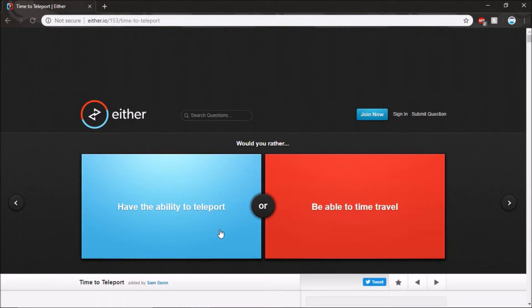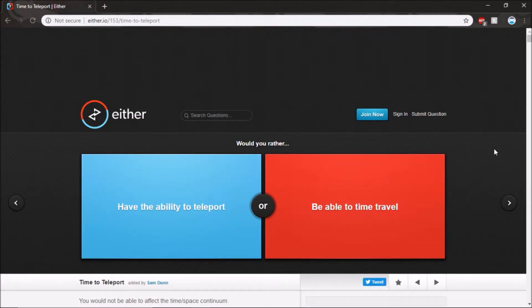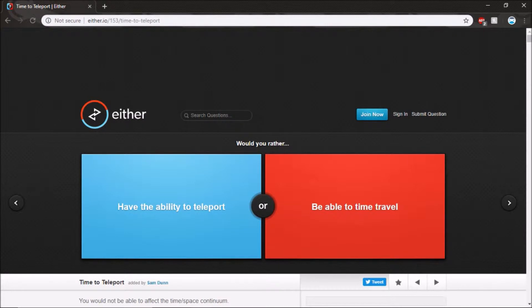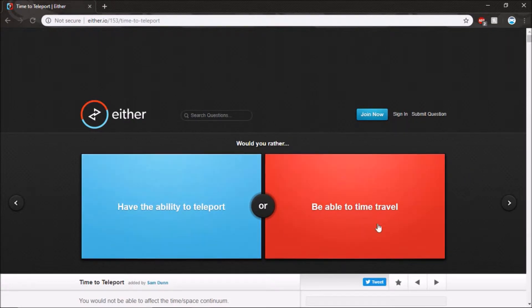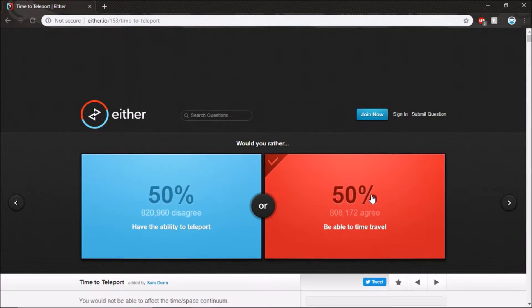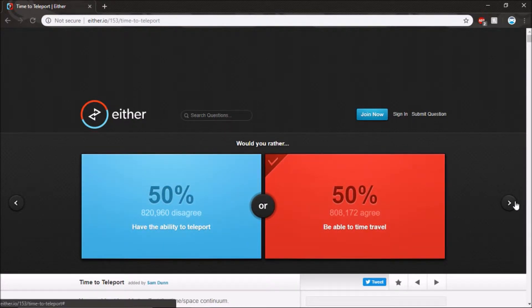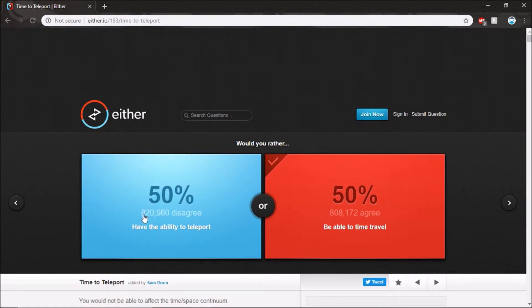Have the ability to teleport or be able to time travel. I would say teleport so you don't have to wait. I would say time travel, people probably like. So you're blue and I'm red. Blue reds exactly the same. So you win.